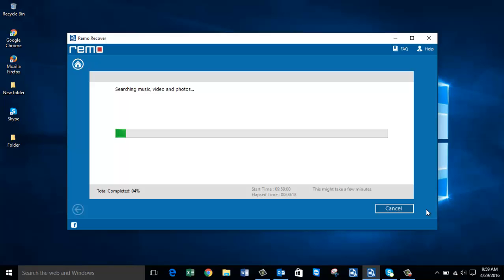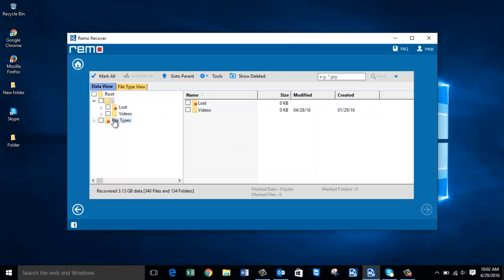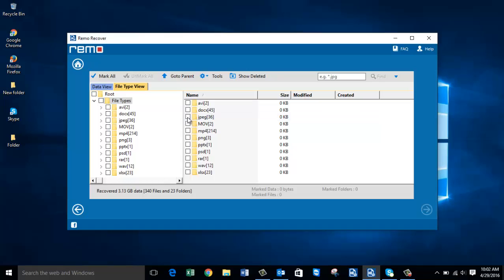The software now begins to search for deleted JPEG photos on my Windows hard drive. Once the recovery process is completed, you'll see a screen showing folders recovered from your hard drive that contain JPEG photos. Go to File Type View and select the JPEG file extension you were looking to recover, then click Next and proceed ahead.